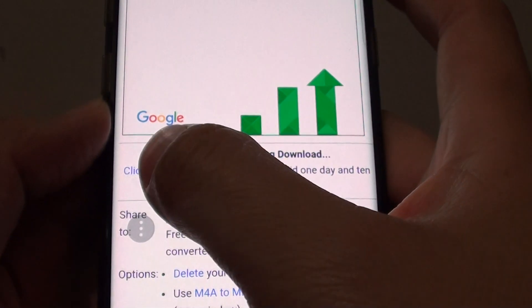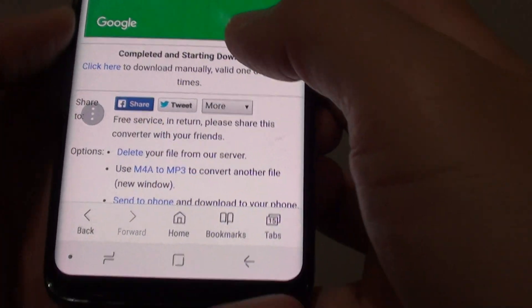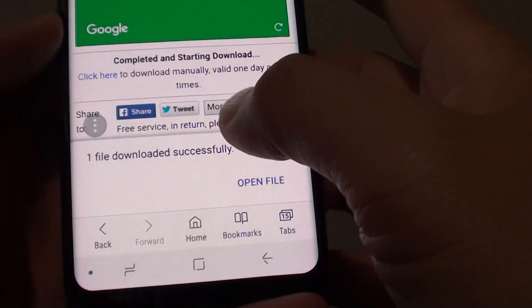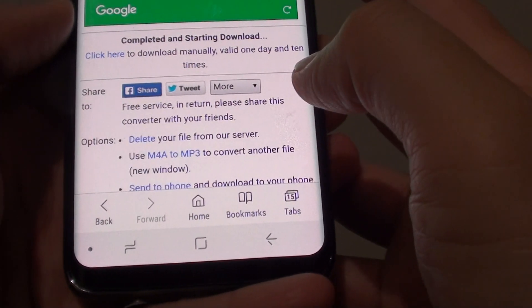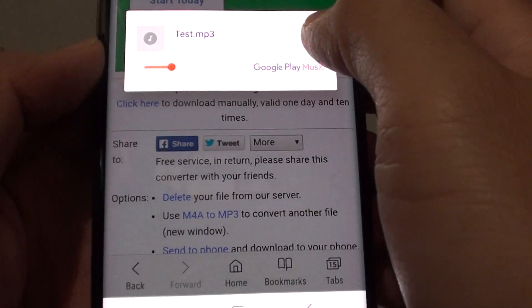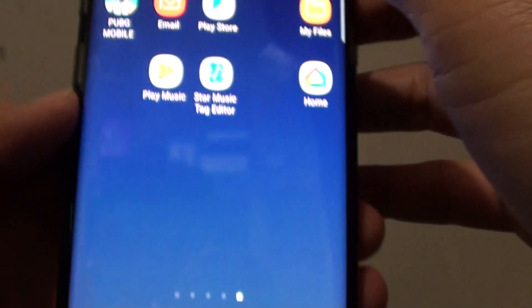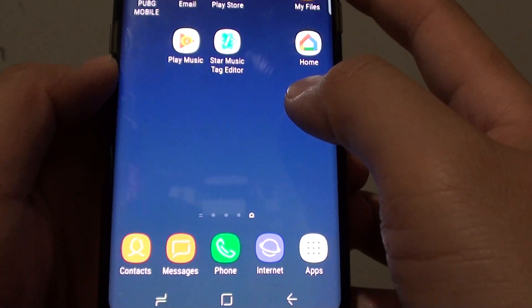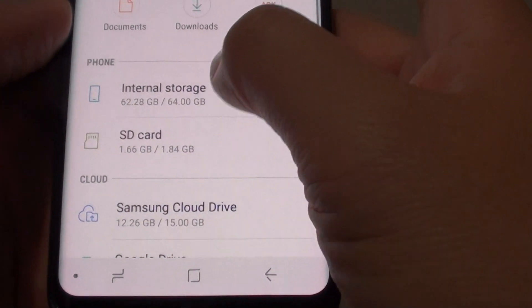You can tap or click here to download the file manually, otherwise it will try to automatically download for you. It says start download, and here we can open the file and it's playing — that file has been downloaded to your phone.